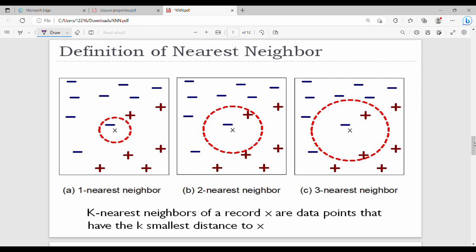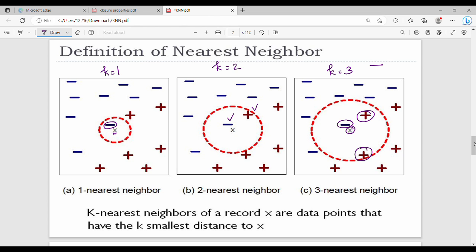Looking at a diagram with K=1, K=2, and K=3: with K=1 the new point is closest to one minus point, so it is classified as minus. With K=2 the two closest are one minus and one plus — a tie, causing a problem. With K=3 the closest three include more plus points, so it classifies as plus. The K value directly determines the result, so choosing it wisely matters.